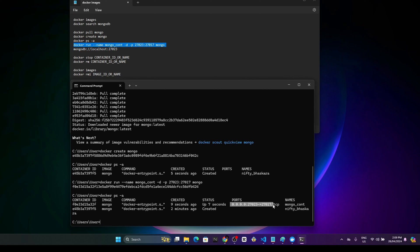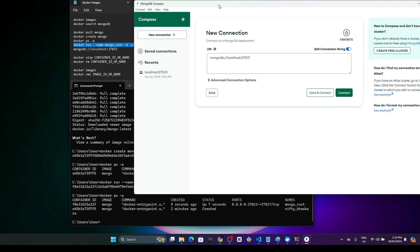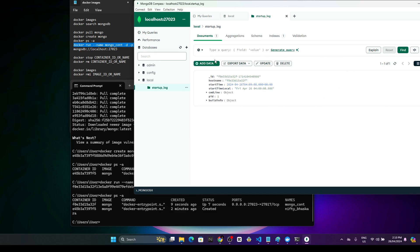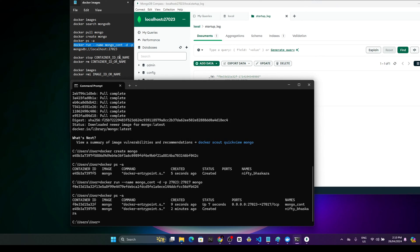If you want to access our container, let's open MongoDB Compass. We can use port 27017 to connect to this container. You can see now we have connected to our MongoDB instance which is running using Docker. We have a few pre-configured databases, and we have these data documents as well. You can add data and do any other manipulations using MongoDB Compass.